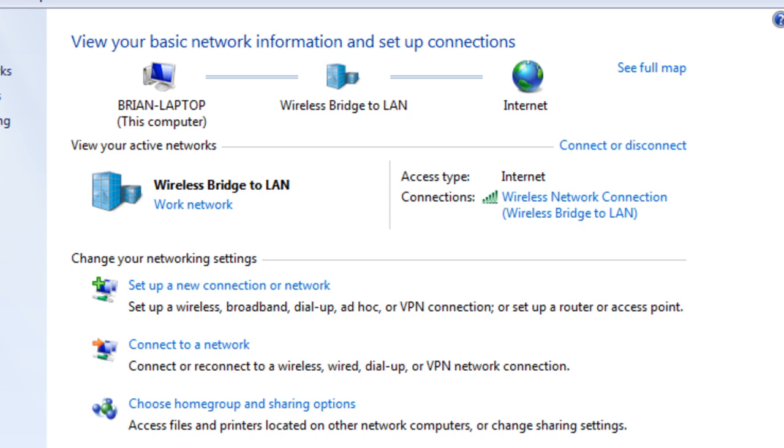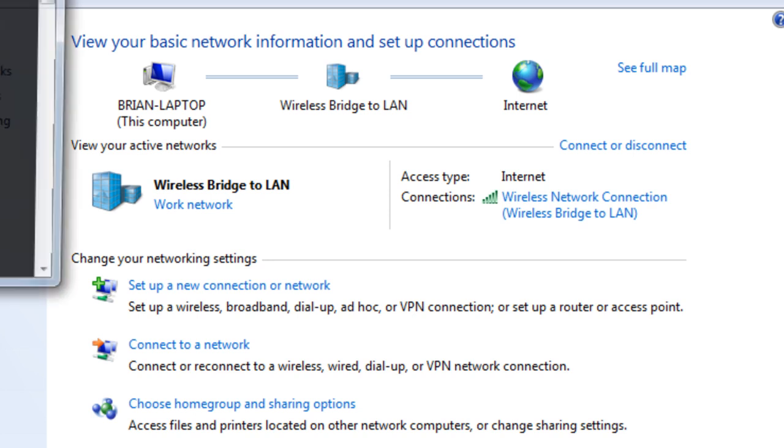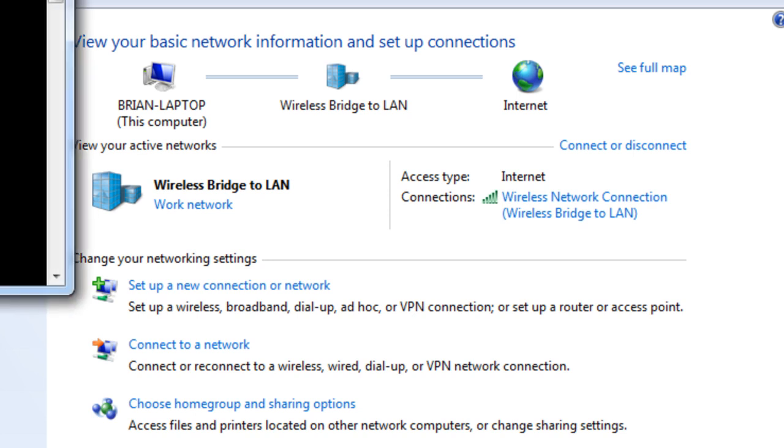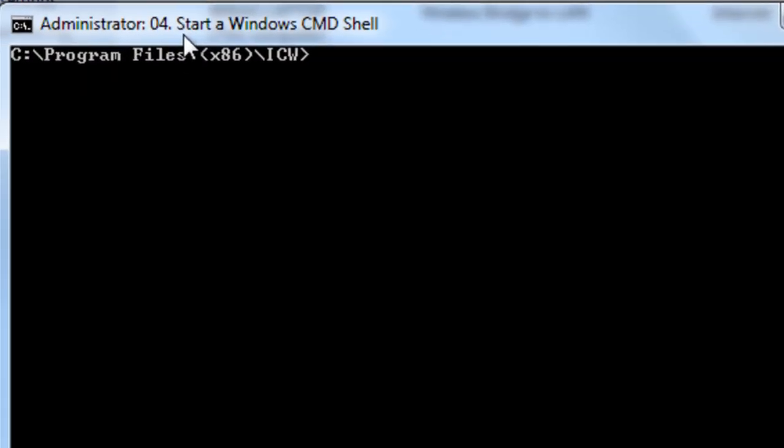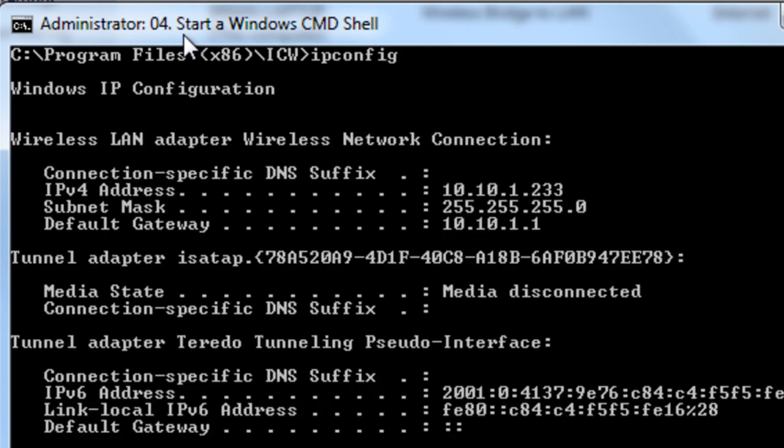And if we pull up our IP address on the wireless network card, you'll see now that we have a 10.10.1.233 address that was given to us by the DHCP server on the SonicWall.